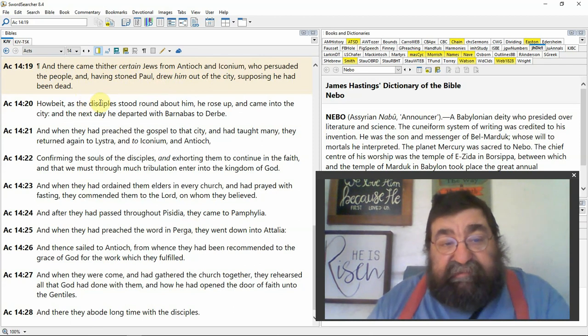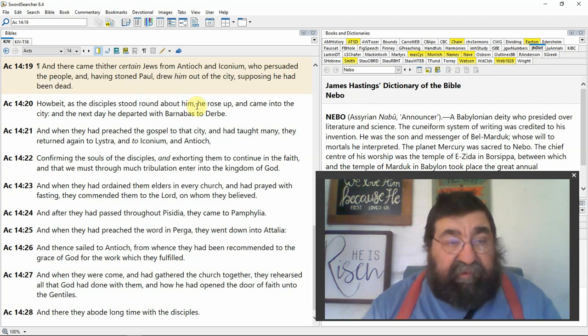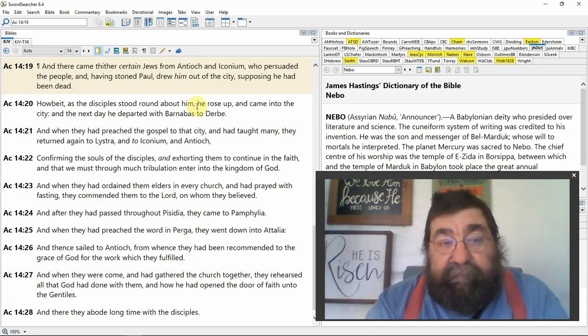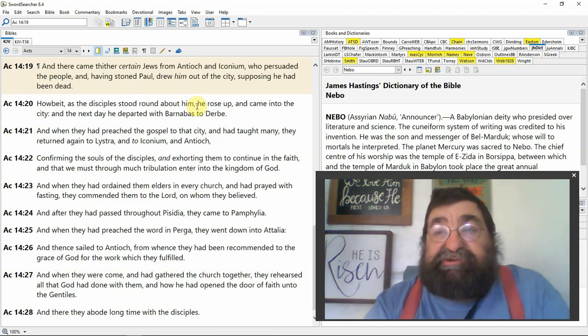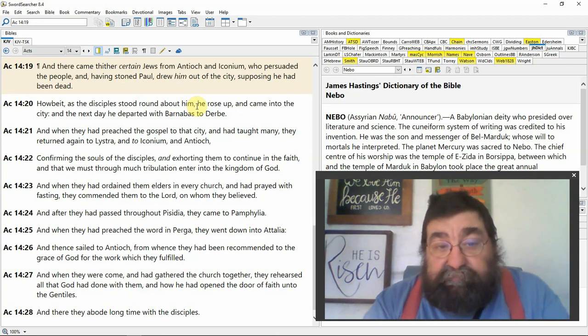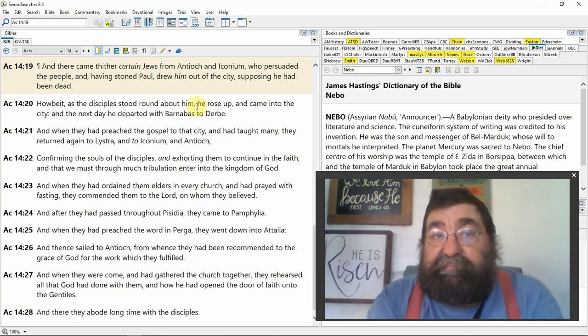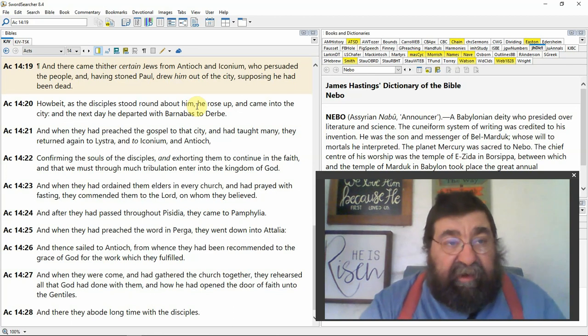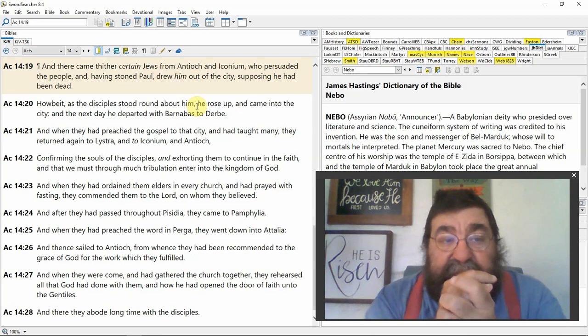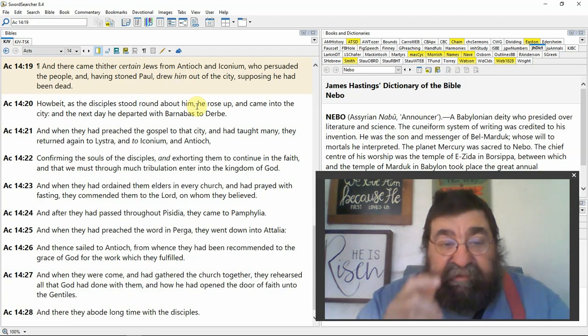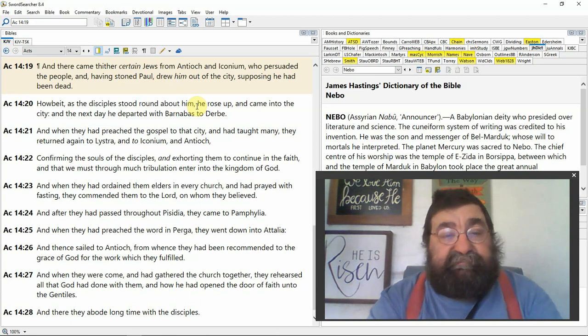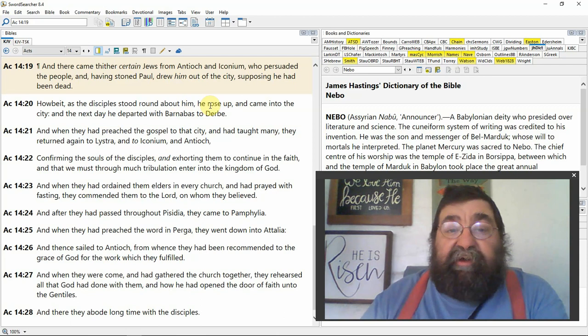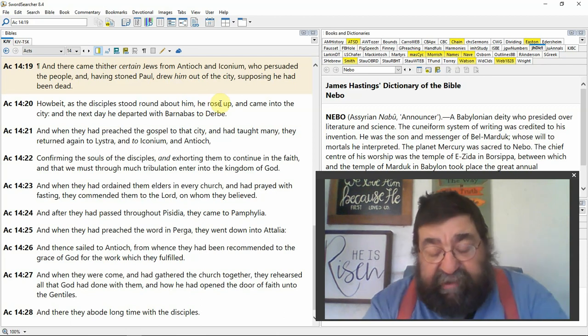Howbeit, as the disciples stood around about him, he arose. I believe this is where Paul says, in the body, I knew a man. I believe that Paul died and went to heaven, like John, in the book of Revelation. Paul is in heaven. His dead body is on the ground and the disciple, oh, Paul, I'm going to miss you. Paul's in heaven. Hallelujah. Glory to God. The disciples stood around him.